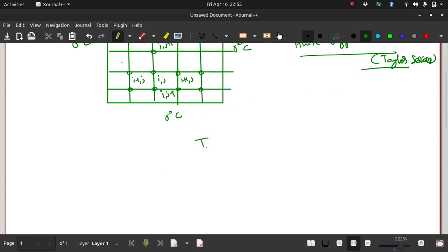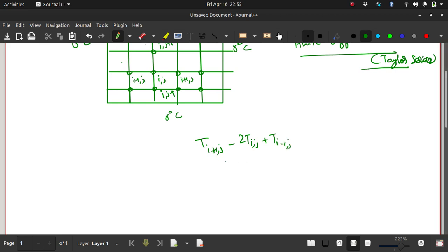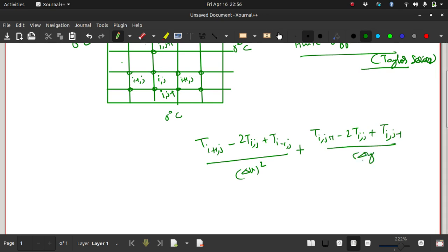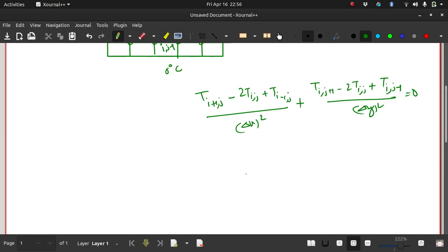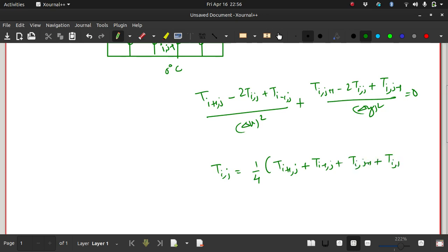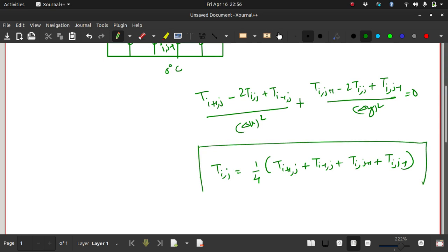∂²T/∂x² will be: T(i+1,j) − 2T(i,j) + T(i−1,j) divided by Δx², plus ∂²T/∂y² will be: T(i,j+1) − 2T(i,j) + T(i,j−1) divided by Δy², equals 0. If you simplify it, what you get is T(i,j) = (1/4) × [T(i+1,j) + T(i−1,j) + T(i,j+1) + T(i,j−1)]. This is the equation that you get for each node.